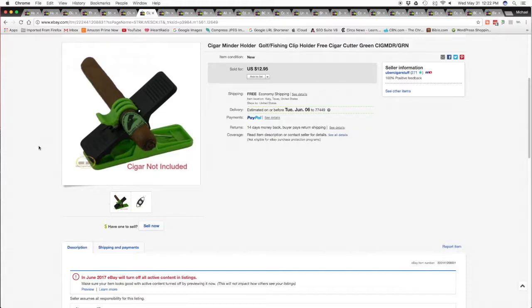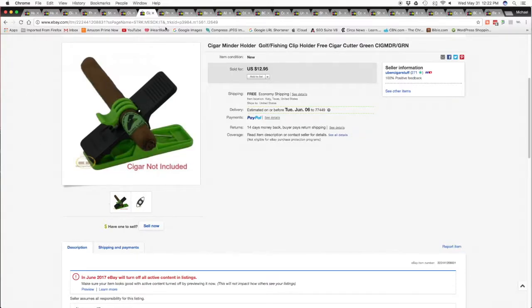And we sold the last of our green cigar minder with the free cigar cutter, $12.95 with free shipping. Okay, moving along.